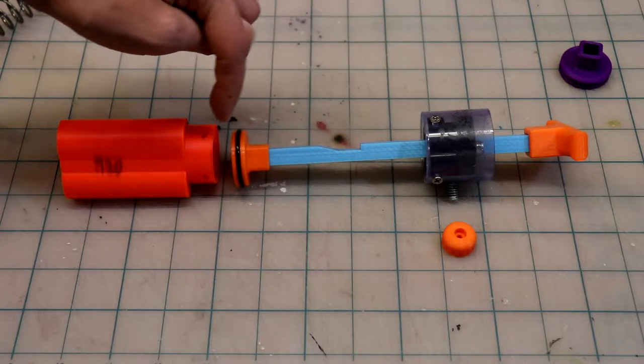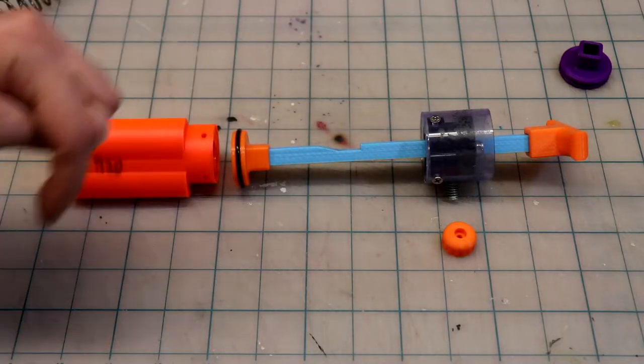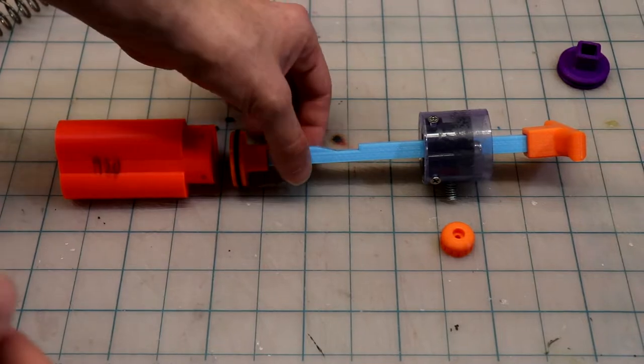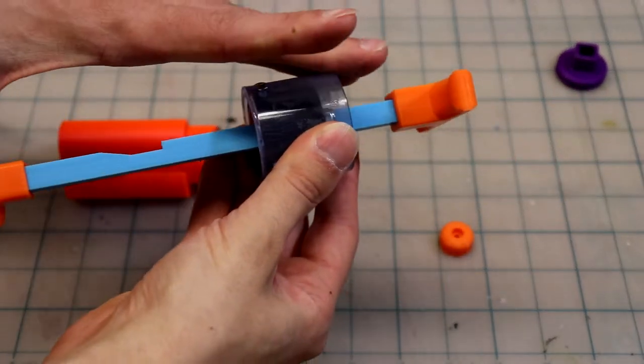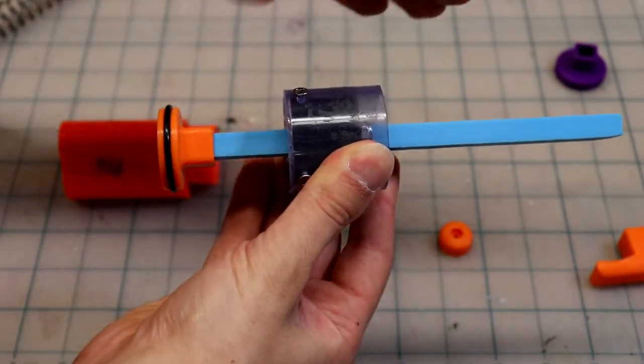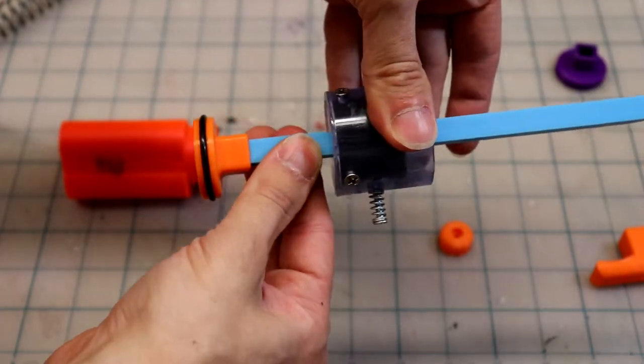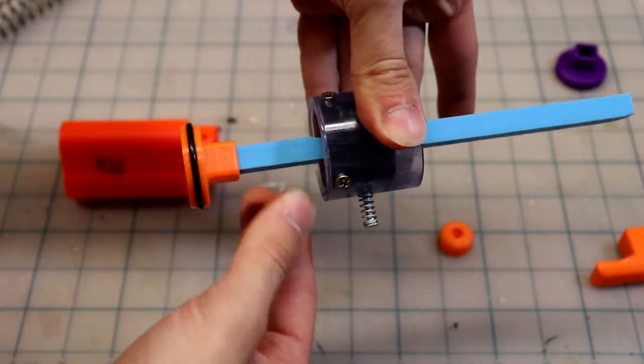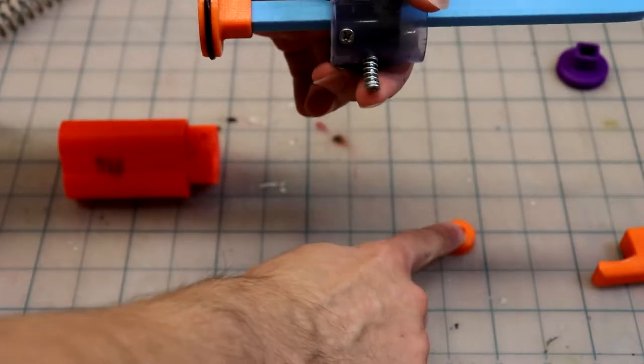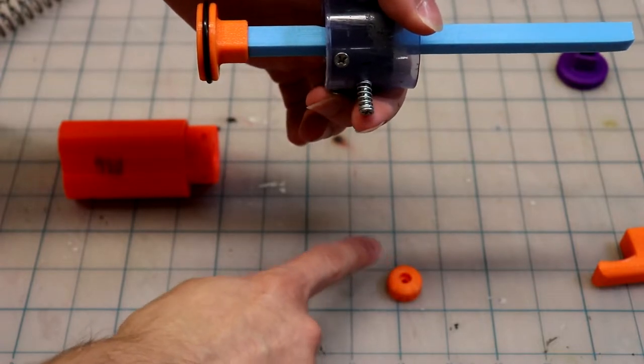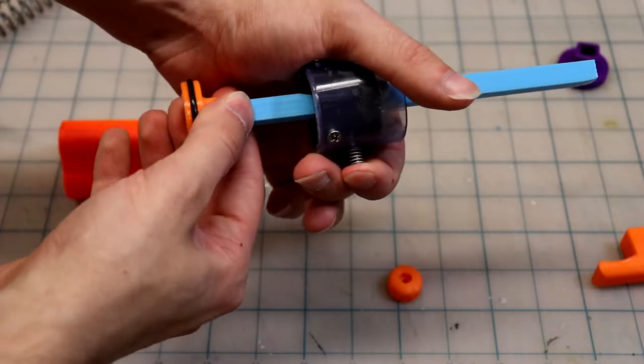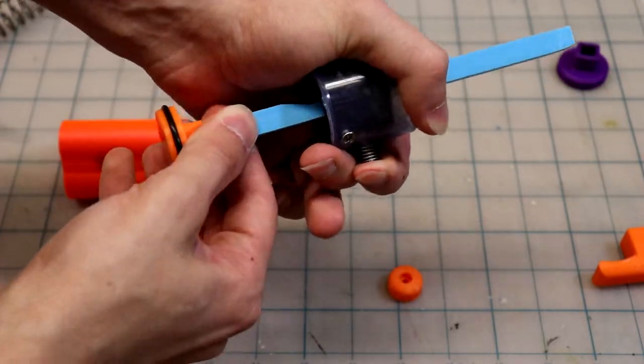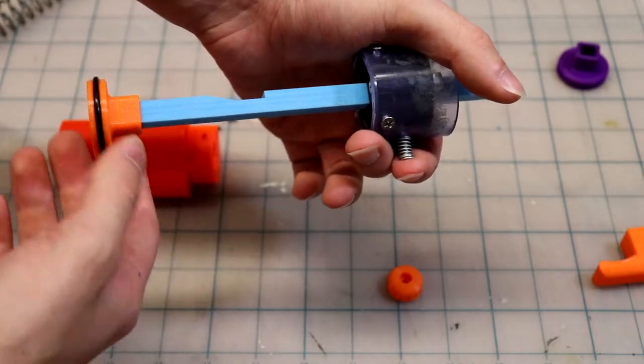The other main thing I need to do is make a plunger tube and main body that'll go from here all the way to the front of the blaster. It's set up so when I pull it back to prime it, it'll lock into position, and then pushing this button will release it and it'll slide forward and fire the blaster.